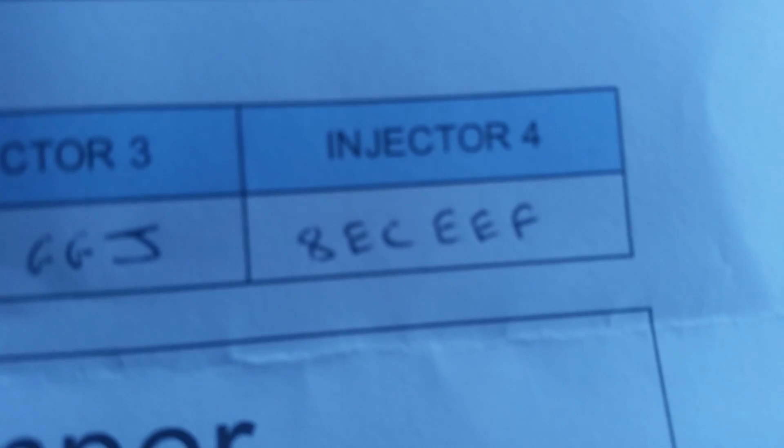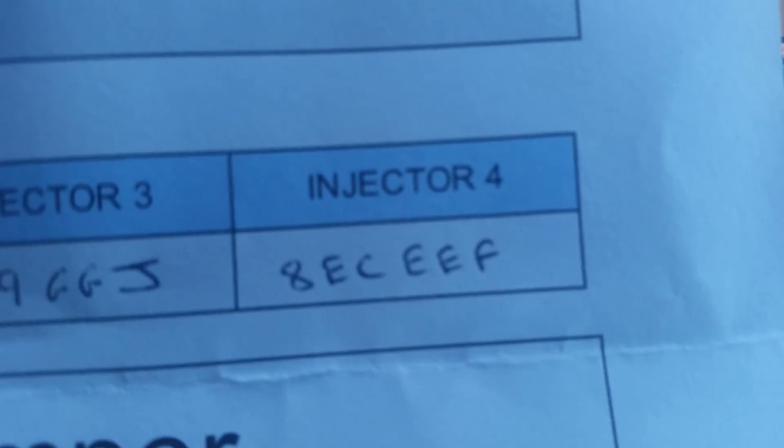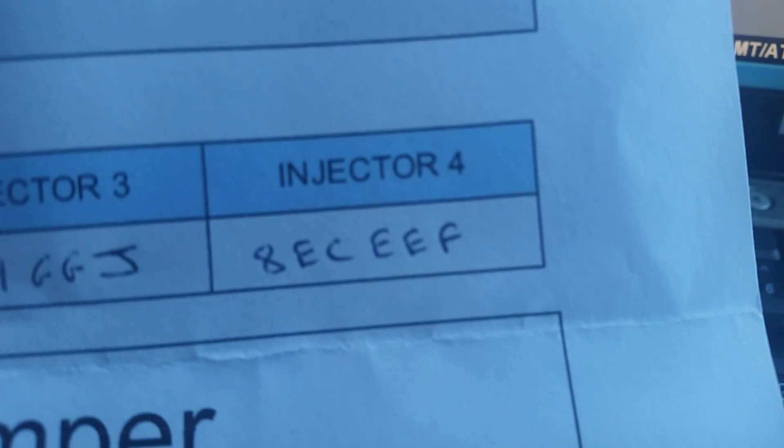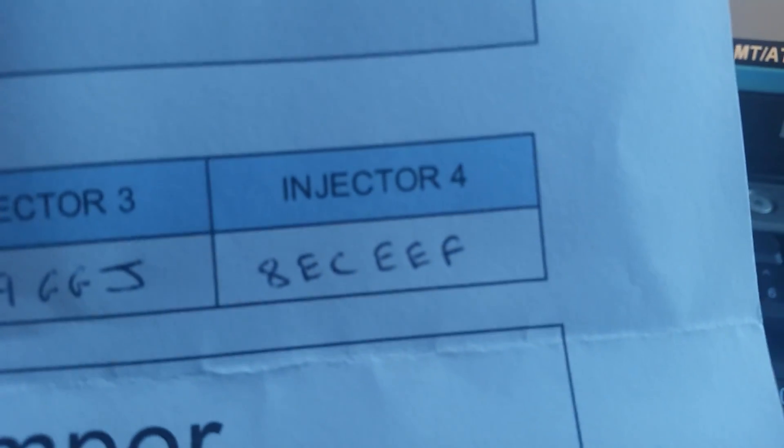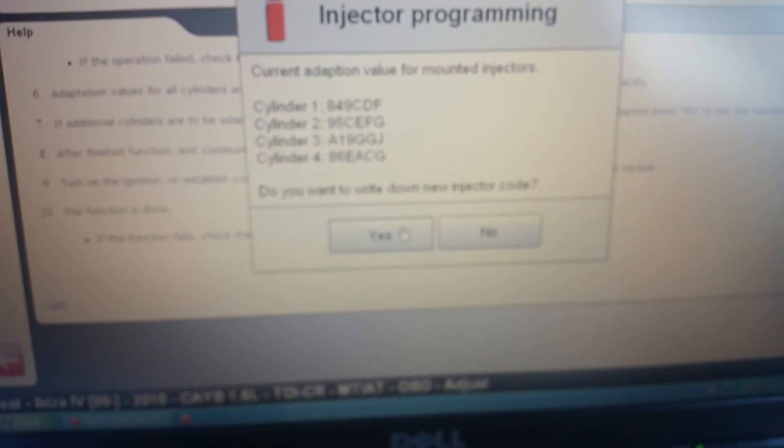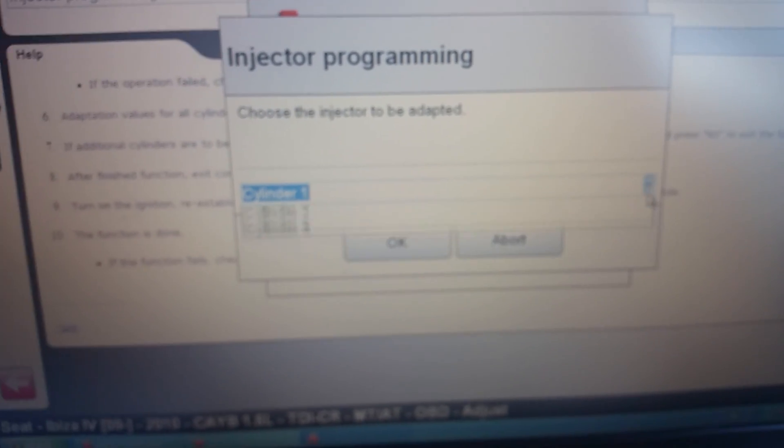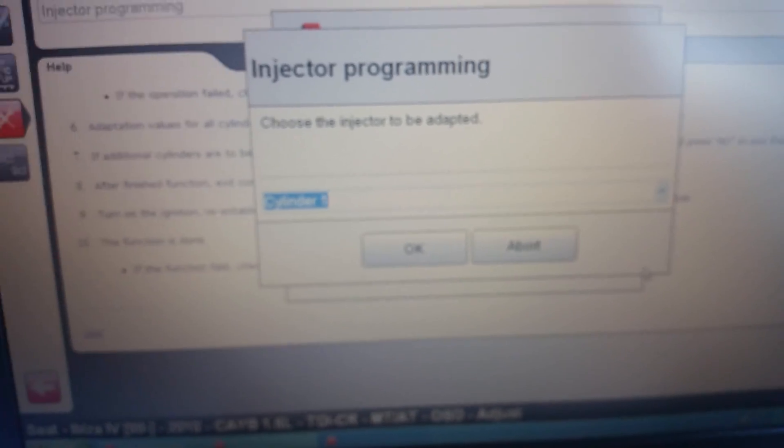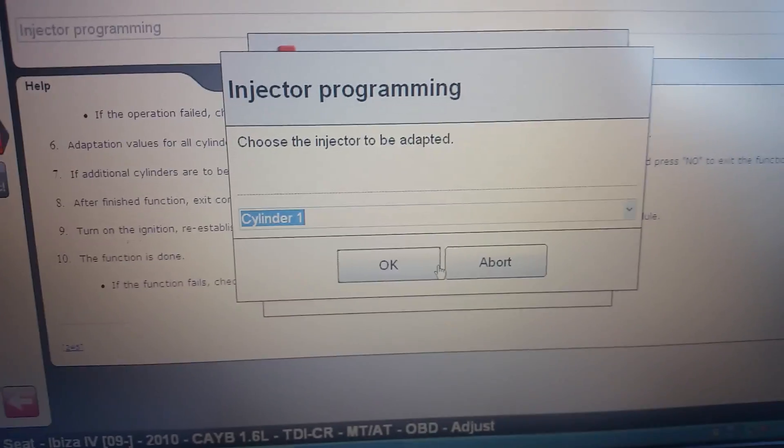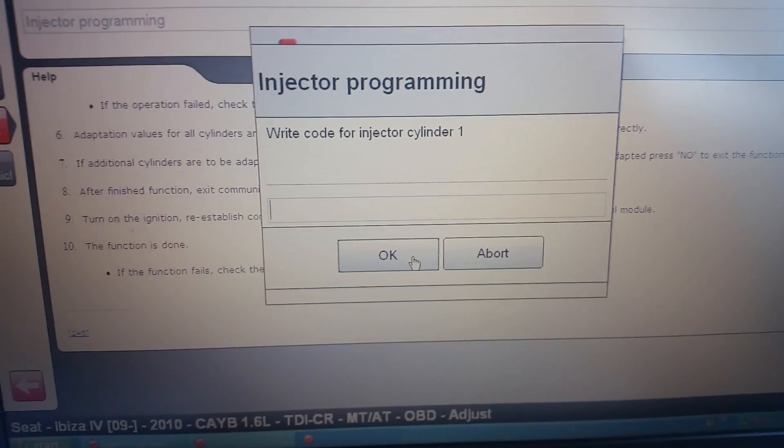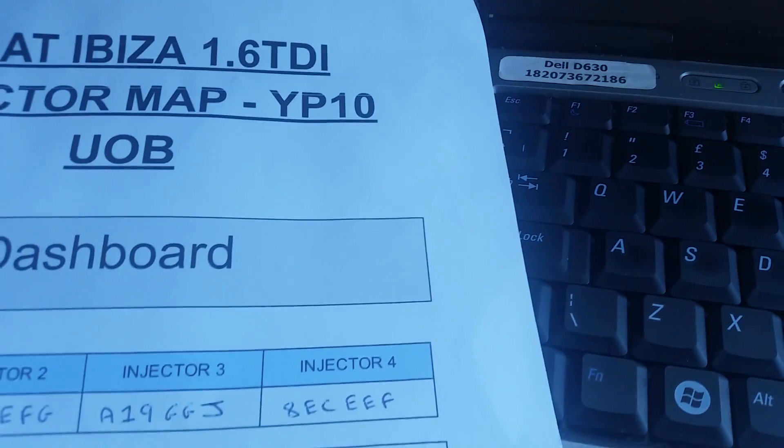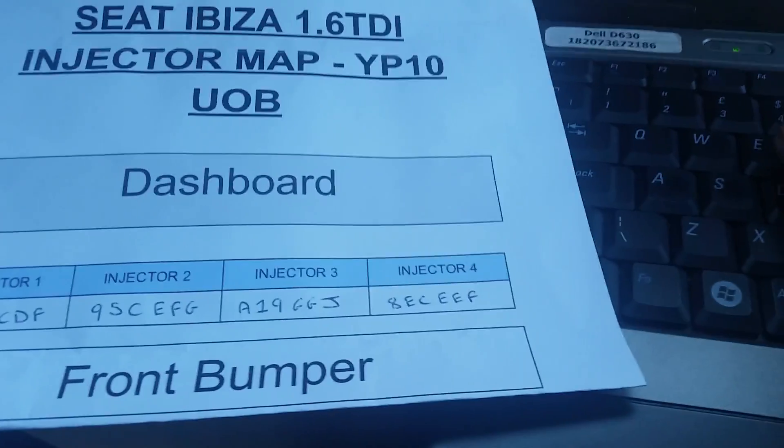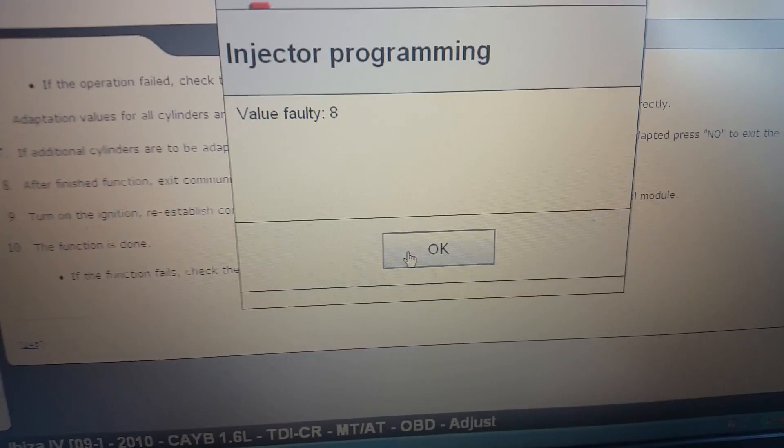And we have got the injector of eight echo charlie echo echo foxtrot. So we're just going to click yes, and we're going to go and change cylinder number four. Press okay. We're going to write in the code that we've got off the injector which is eight echo.